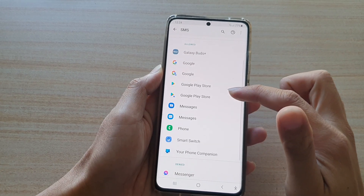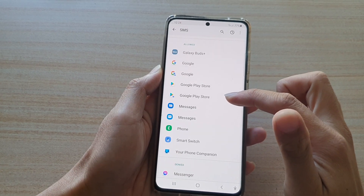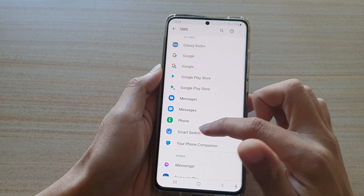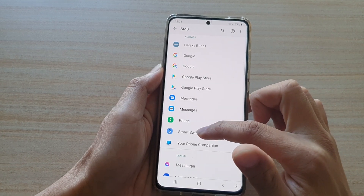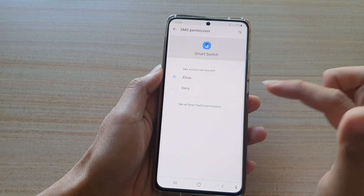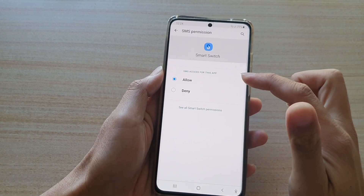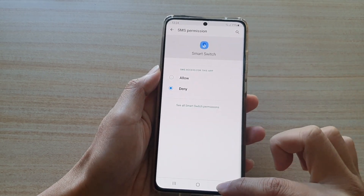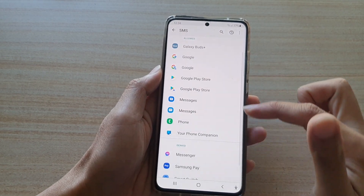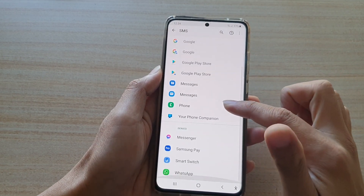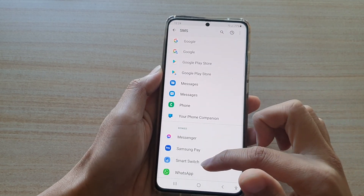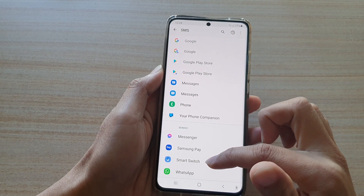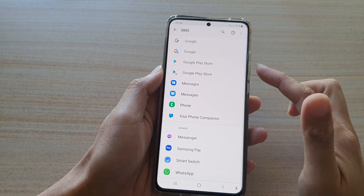So let's say if I do not want an app to use SMS, I will tap on an app like Smart Switch. In Smart Switch, I choose Deny. Then tap on the back key, and that will deny the Smart Switch application access to SMS.